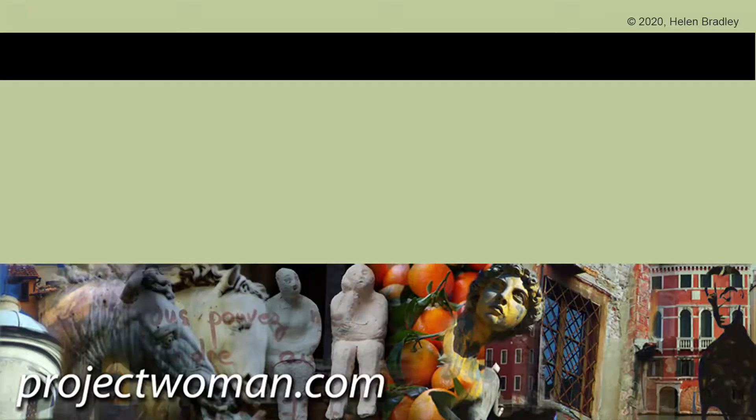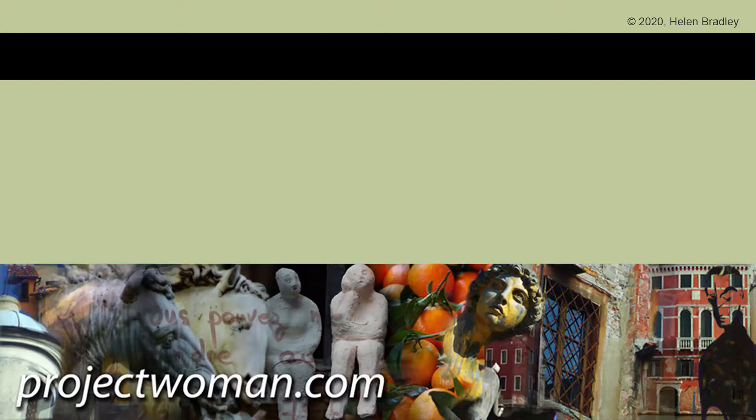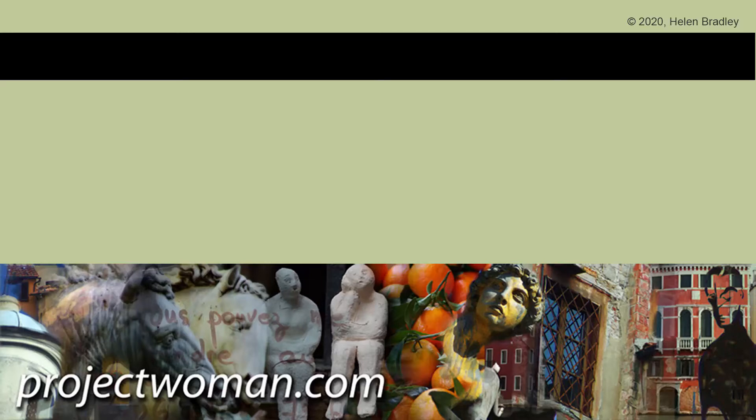I hope you've enjoyed this video and learned things about Canva of which you were previously unaware. If you did enjoy the video, please give it a thumbs up. Hit the subscribe button and that notification bell and you'll be alerted when new videos are released. Until next time, my name's Helen Bradley. Thank you so much for joining me here on my YouTube channel.